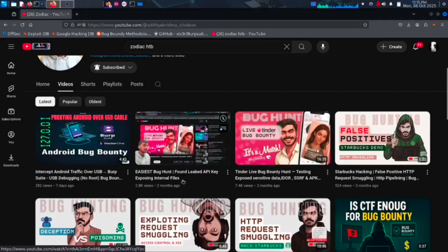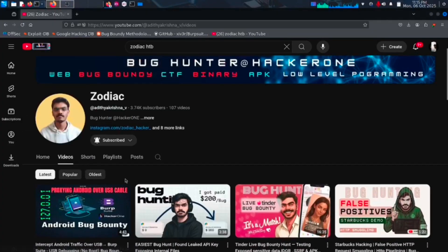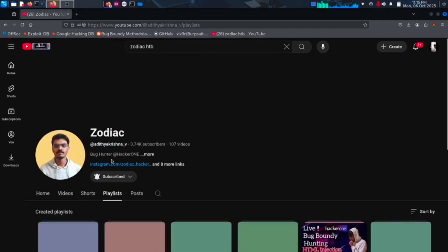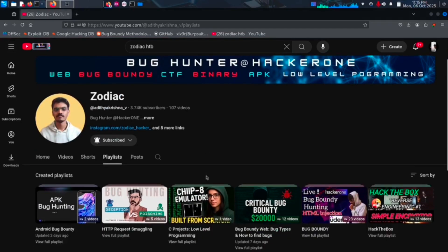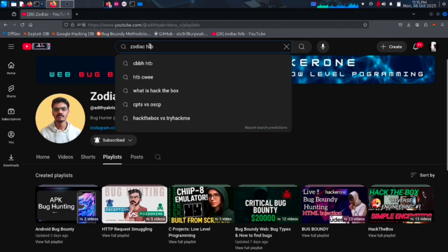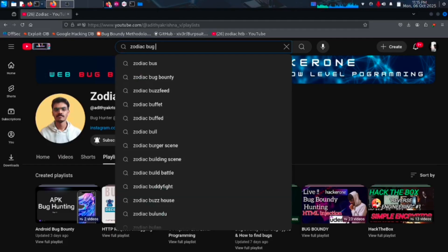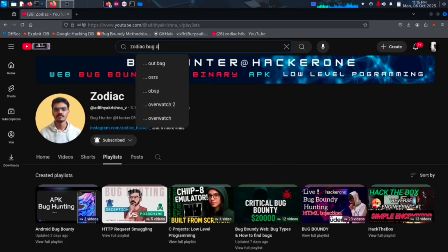This is my channel. I create videos on web and APK bug bounty, reverse engineering, and low-level programming. Check out the APK bug bounty playlist from the above I button.